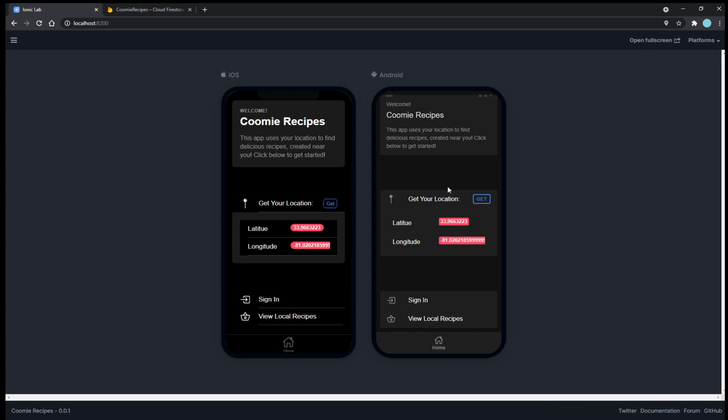This does change dynamically, so if I were to move my laptop, which is what this emulator is running on, the location will change. So I slightly move my laptop and the latitude changed slightly.